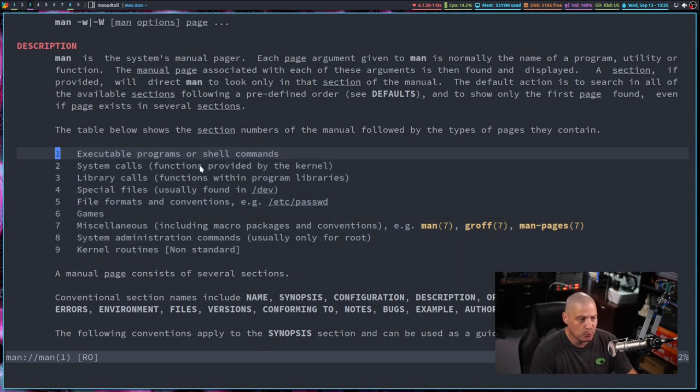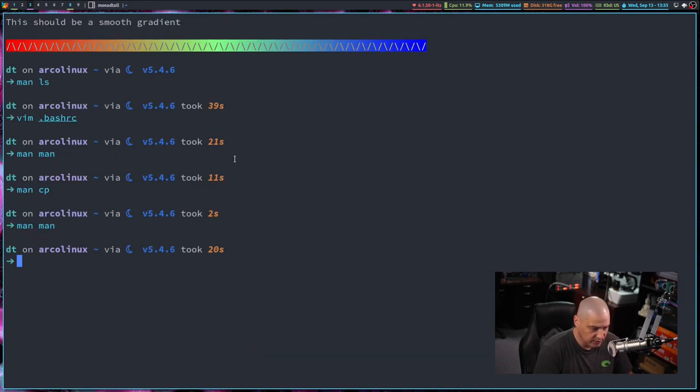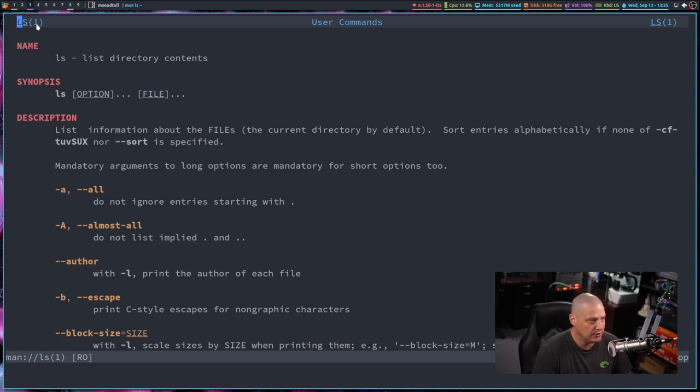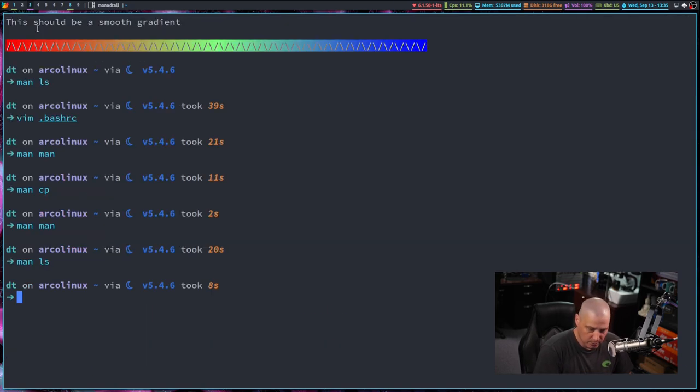You can see section one, which is one of the largest groups. That's all your executable programs or shell commands. So for example, if I do that man on ls again, you can see ls, that's the man page for ls and you can see parentheses one. So it is belonging to section one of your man pages.